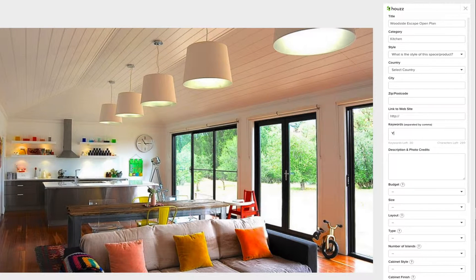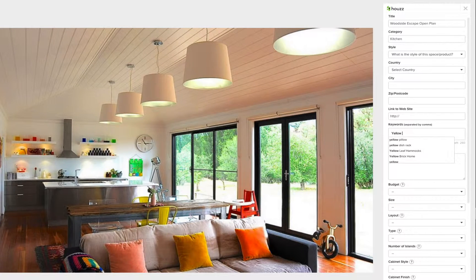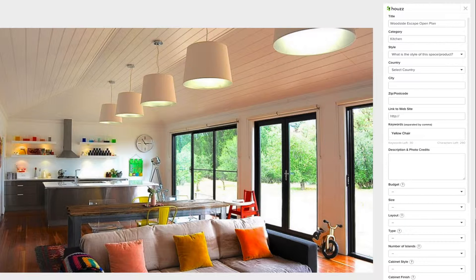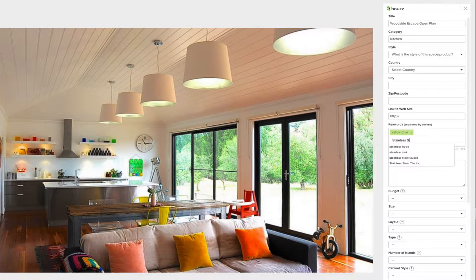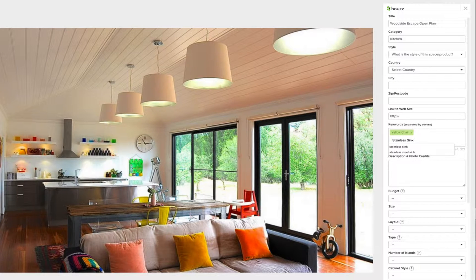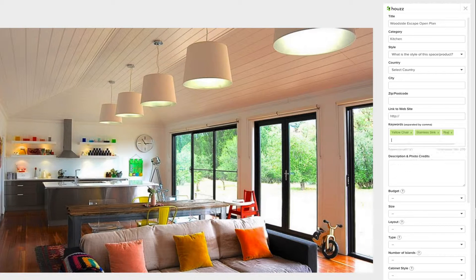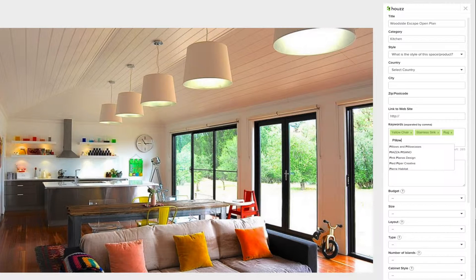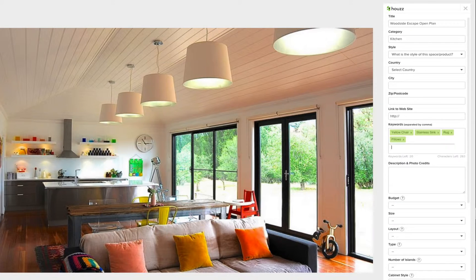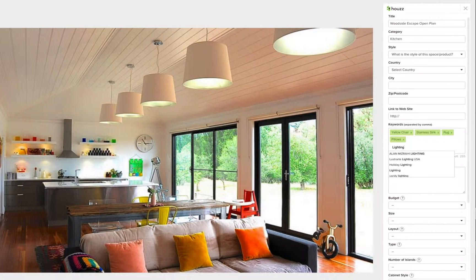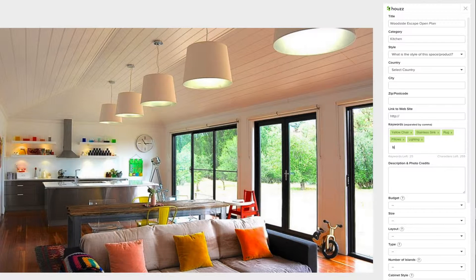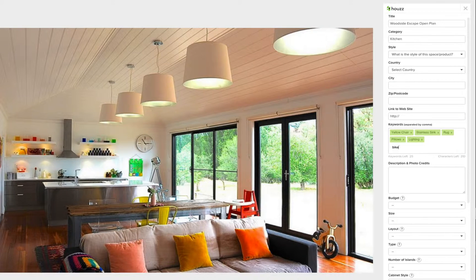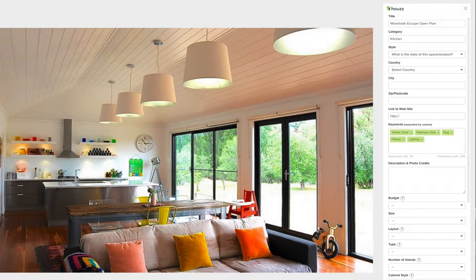Keep in mind what homeowners are searching for when you choose your keywords and use terms any person would know. You can even add phrases. Make sure you separate each keyword or phrase with a comma. Be sure to only include keywords of what can be seen in the image itself.